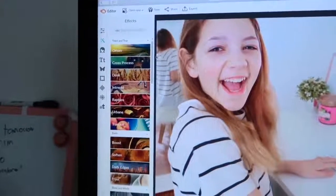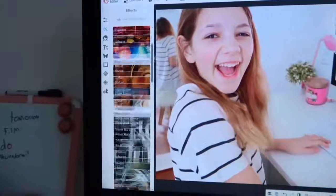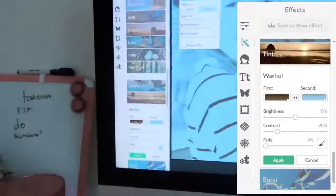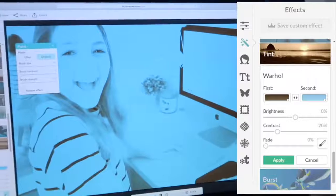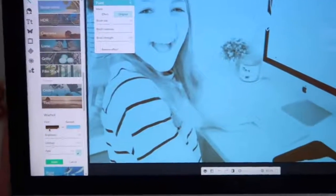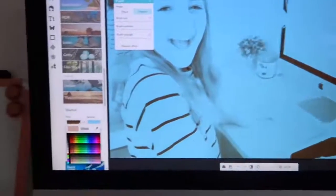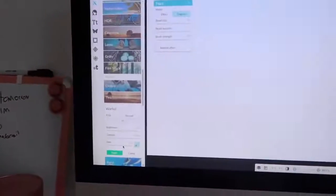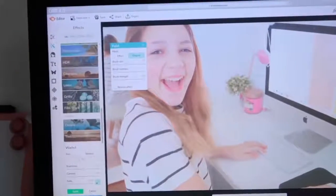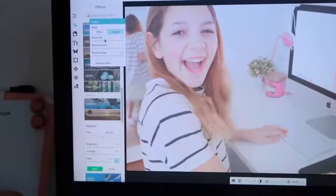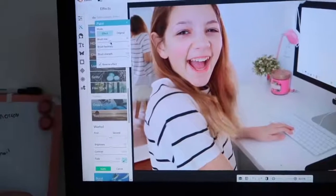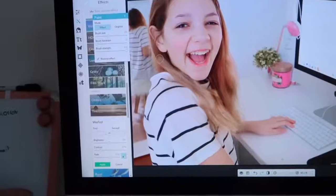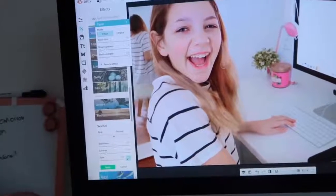I'm going to go to effects, which is the next button, and scroll down to Warhol. Basically what it does is you can pick colors and it makes the whole picture that color. I'm going to do white — white on white — and then fade it out. I'm going to add a little bit of the white onto my hair because my hair looks really orange in this and I don't want it to look so orange.